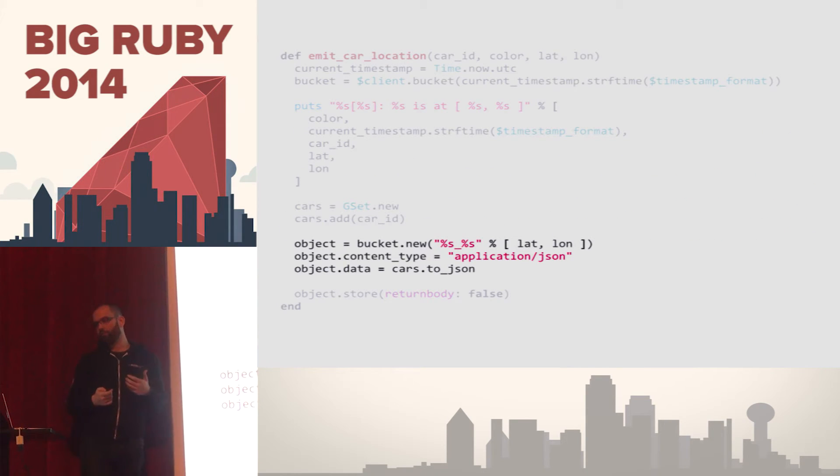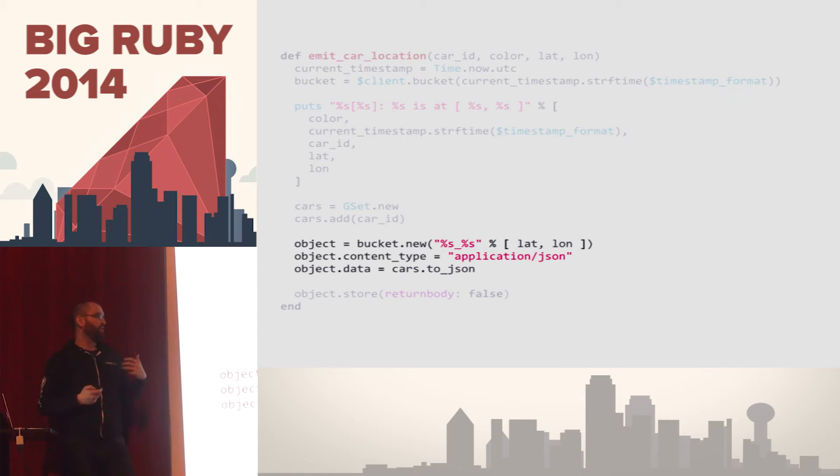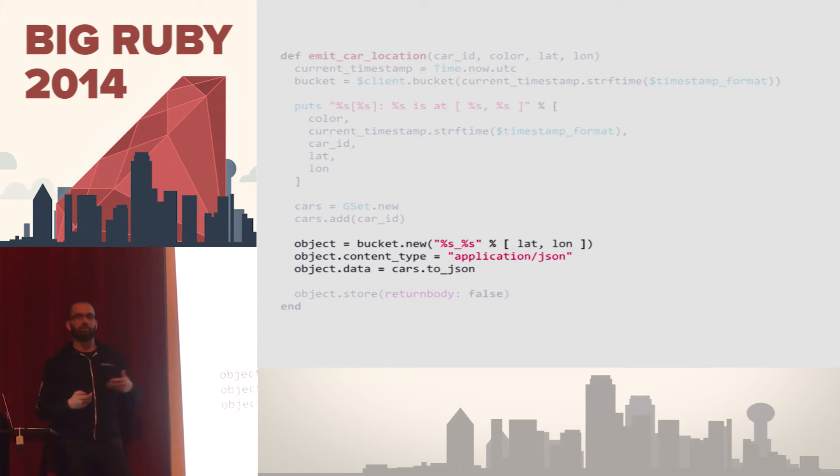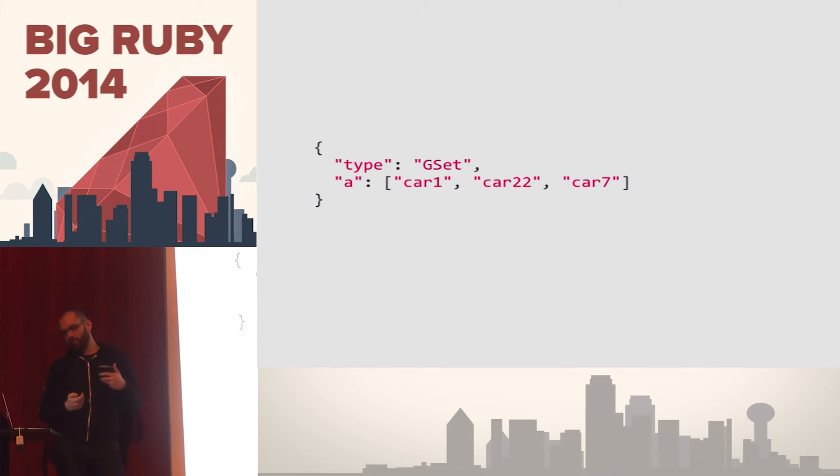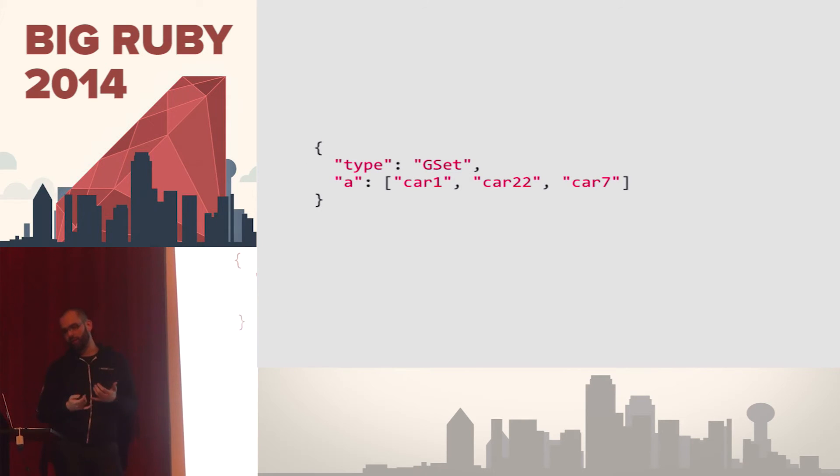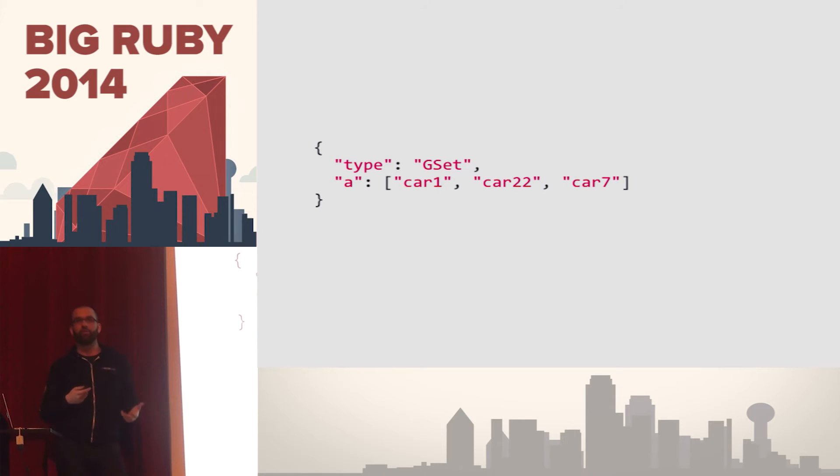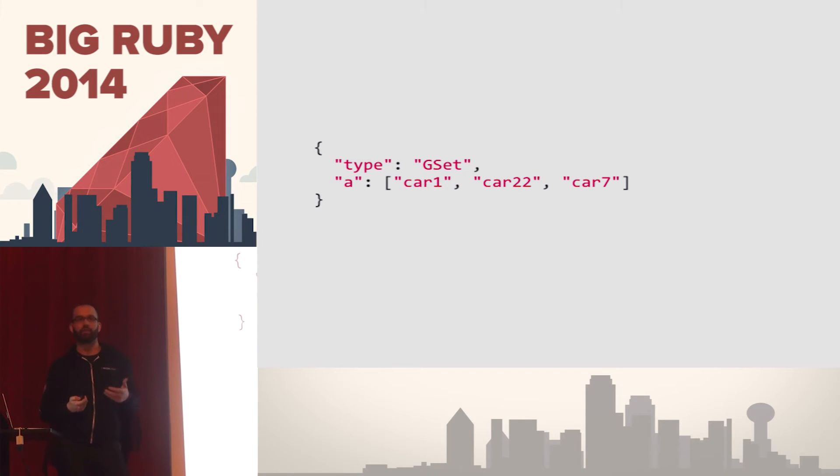So if we keep walking through the code here, we're just creating a key. We're passing a content type because we're communicating with the backend data store through HTTP, and we're serializing that data structure to JSON. For this particular data type, this is what it might look like. We have some information about what the type is because we need to know how to deserialize and serialize it, and then we just have a list of items that are in this particular G-set.